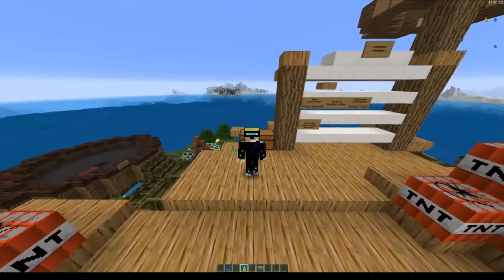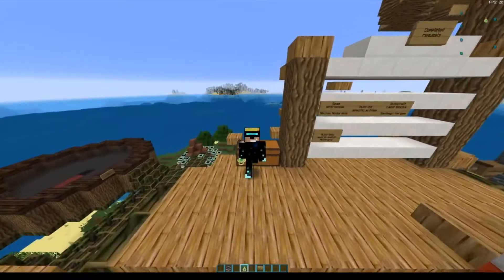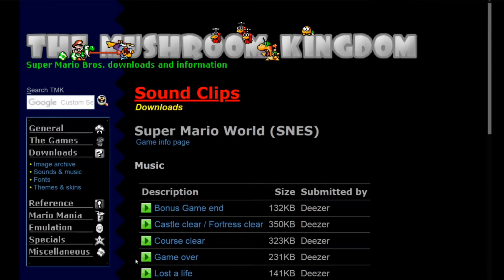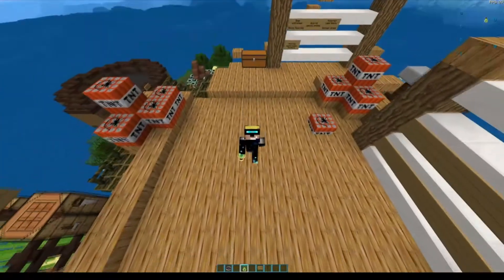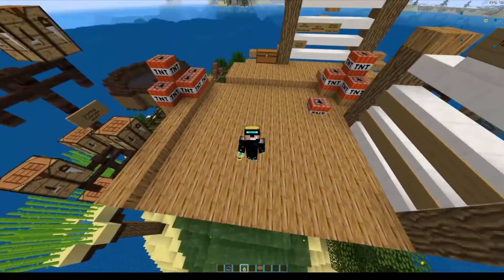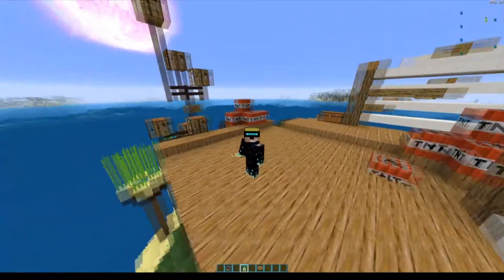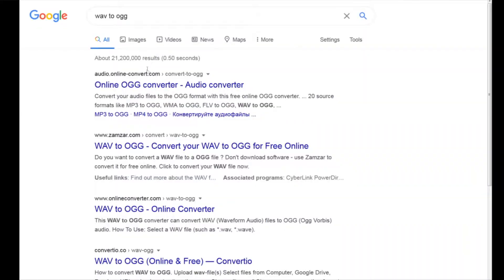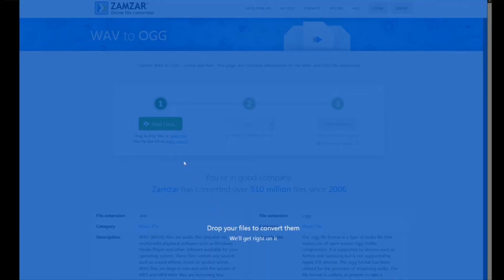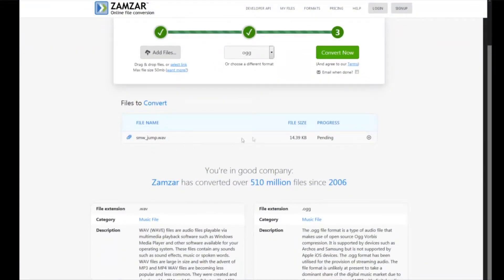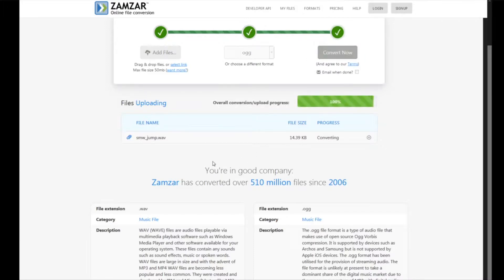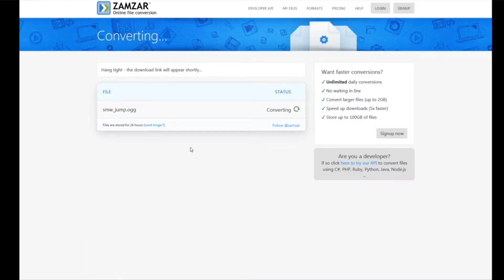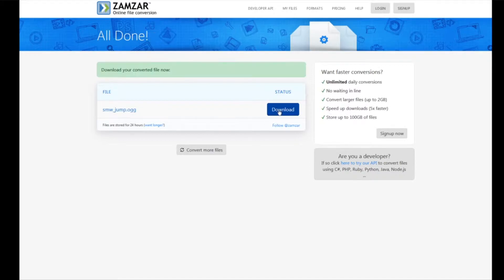First off, what you want to do is grab your files on the internet — you can download them anywhere — or you can just record your own with a voice recorder or whatever. Then you need to drag those over to a website and convert them to the .ogg format. The .ogg format is a compressed format used by Minecraft; all Minecraft sounds are in that format.